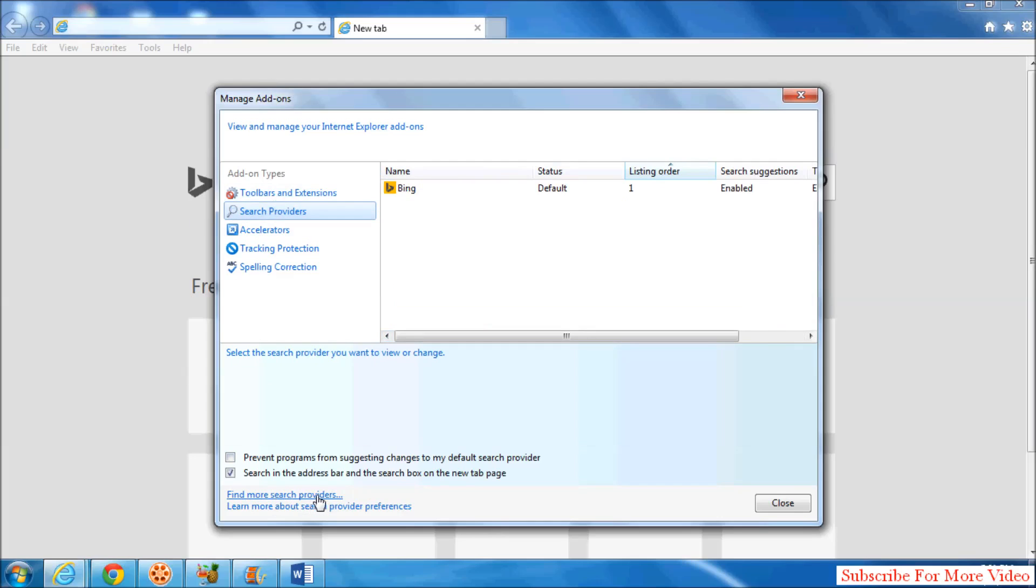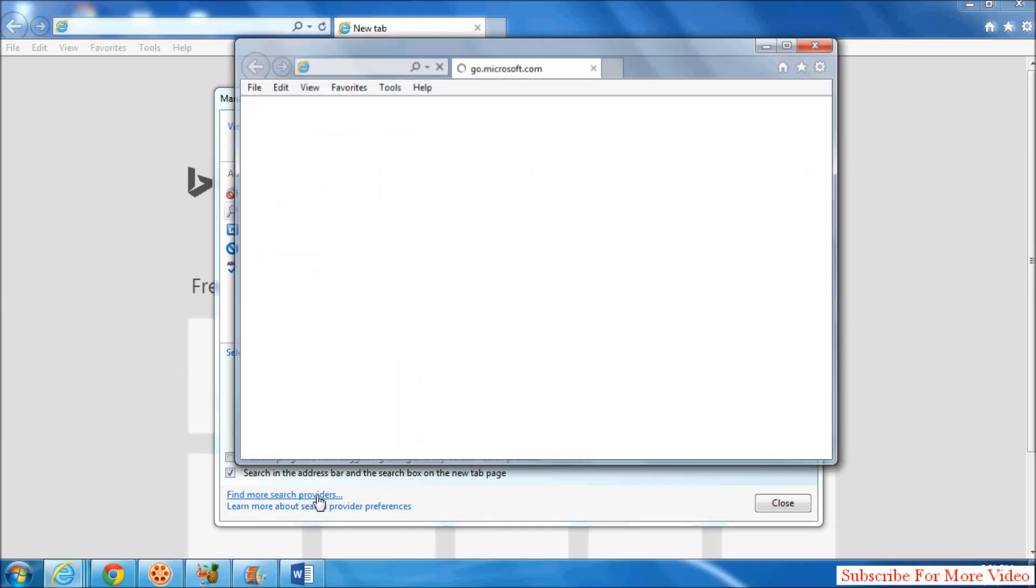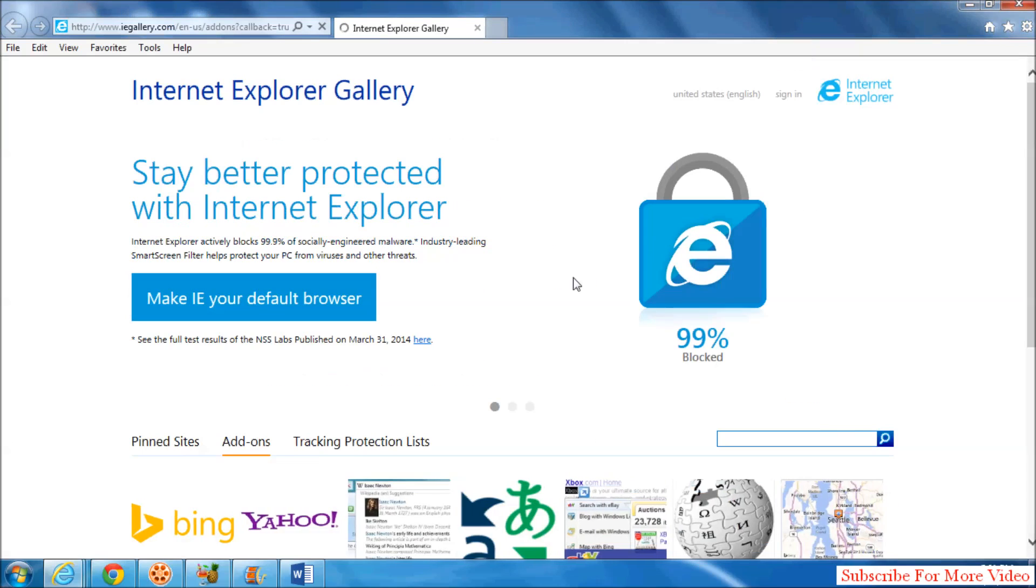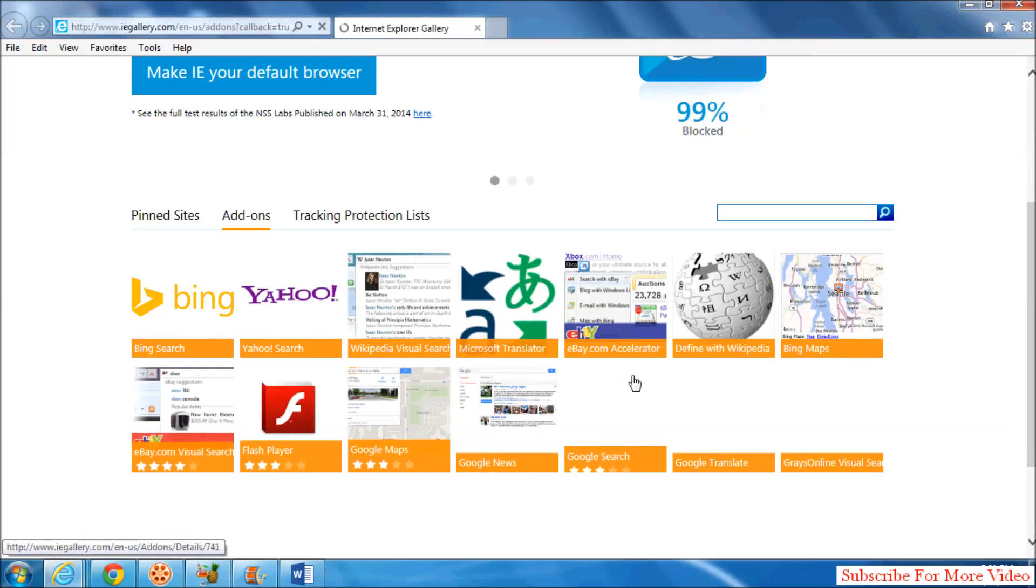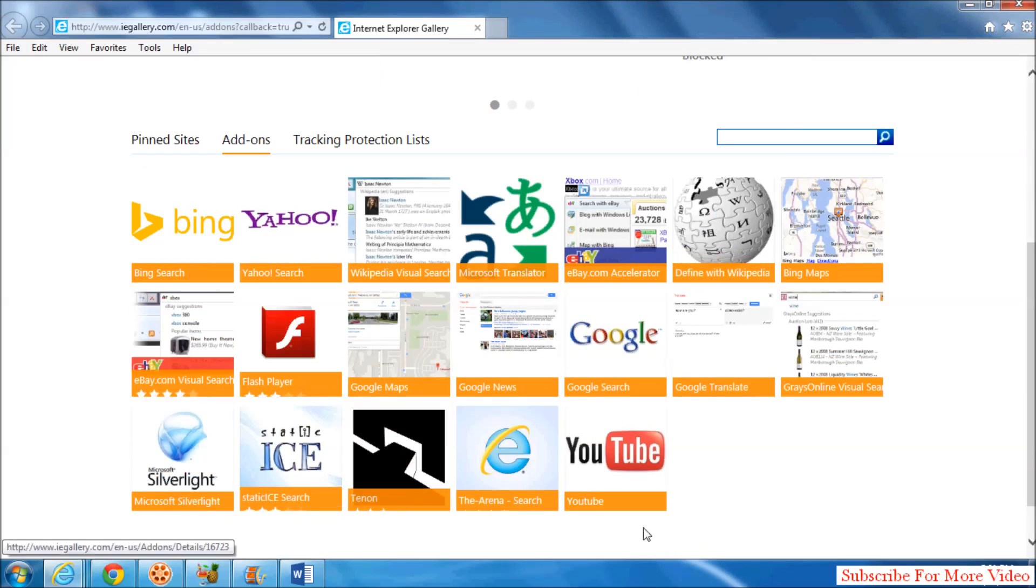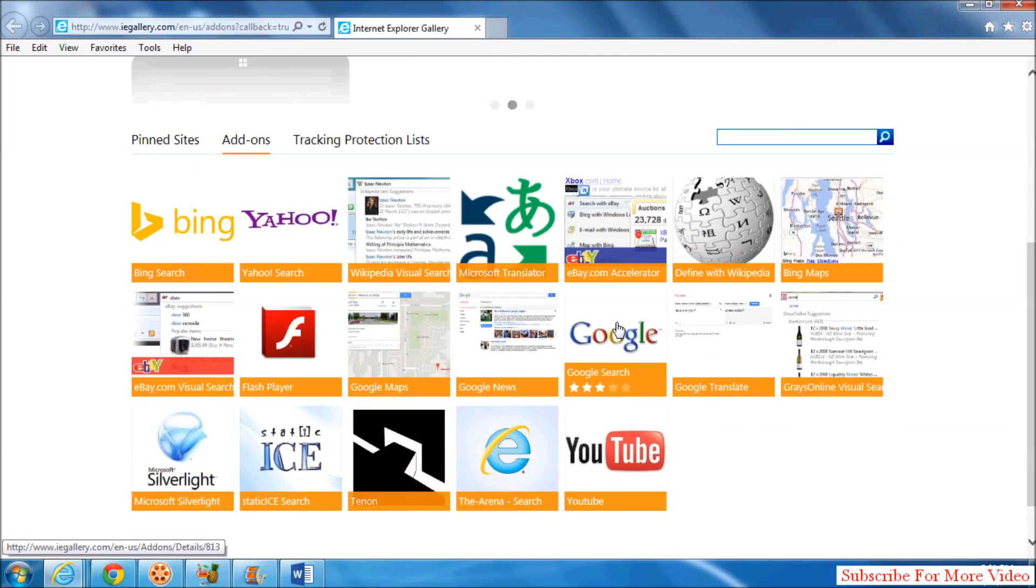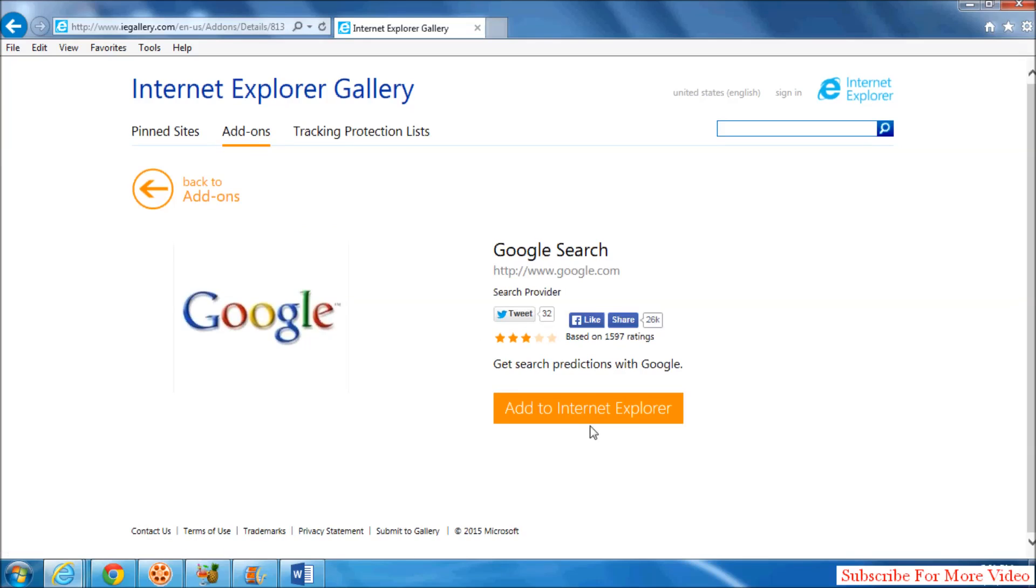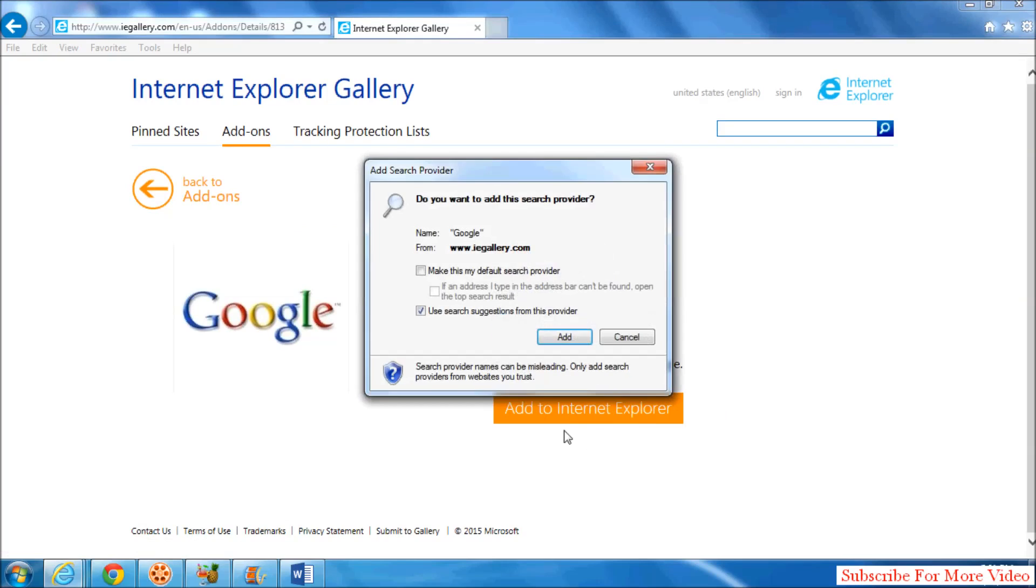More Search Providers. Here you will see many search providers. If you want to add one, you can choose. Suppose I want to add Google search provider. Simply click on it and click Add to Internet Explorer.